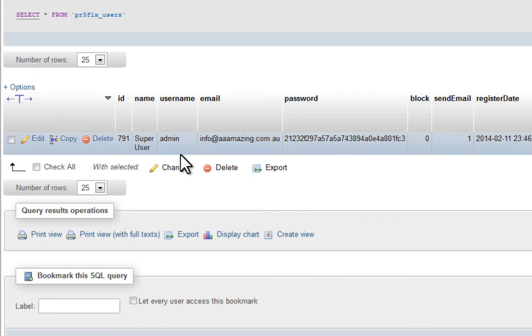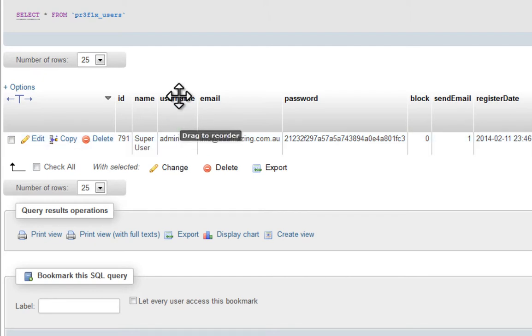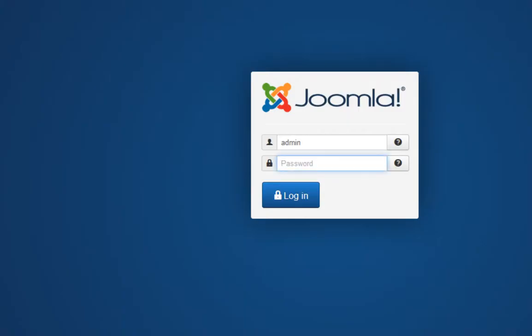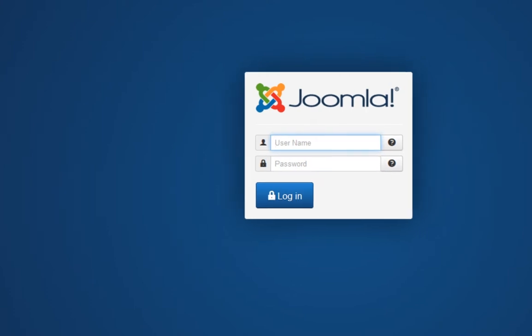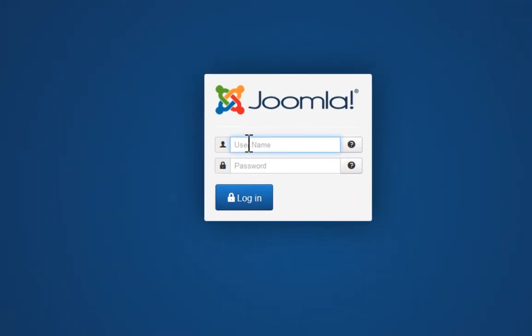Let's go back to the front end and enter our username and password. Now enter your username - yours might be different, but mine is admin. Enter your password, and by default we've reset it to admin, so we'll enter admin and click login.